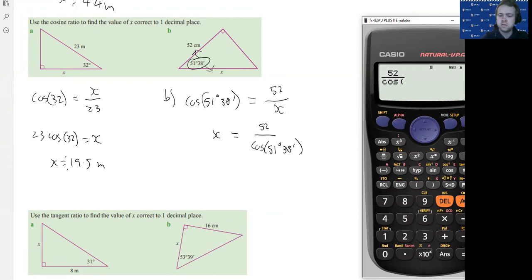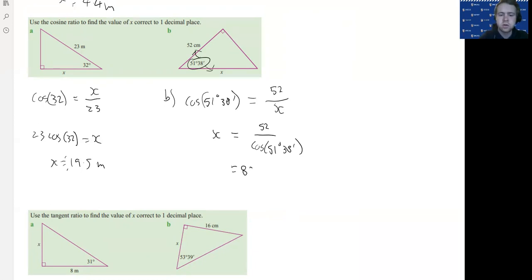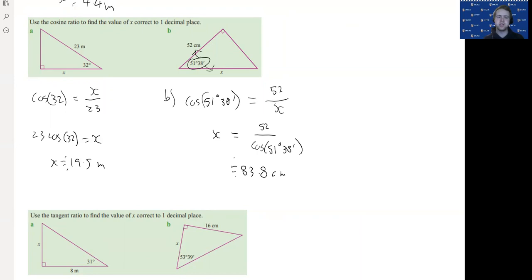Entering 52 divided by cos(51°38'), close brackets, gives us 83.8 centimeters. You just need to always check: once you set up your equation, substitute the adjacent on top and the hypotenuse on the bottom. Then stop and think — do I need to cross multiply to get x out of the denominator, or do I just need to multiply by a number to get x on its own?